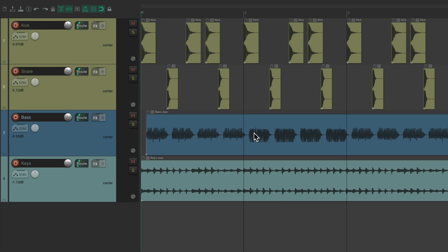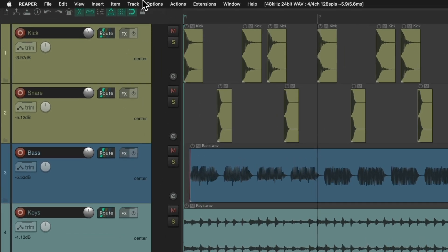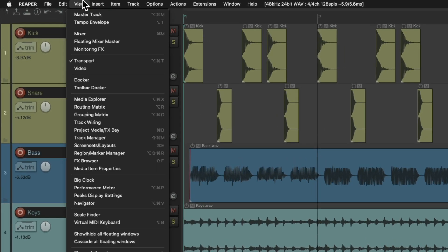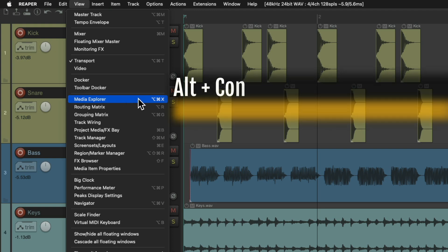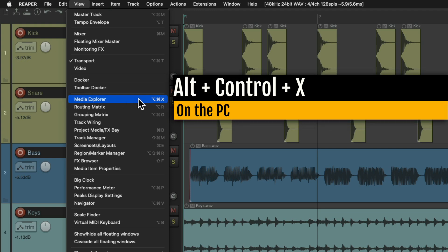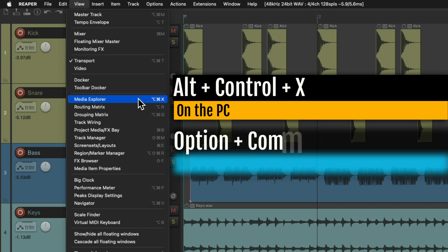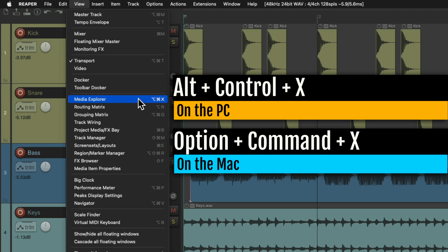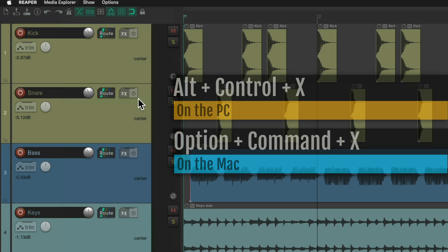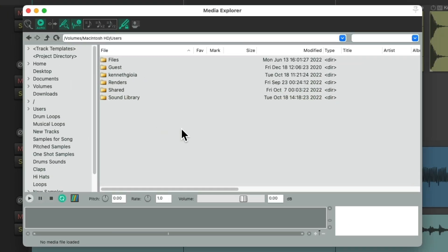So to get to it, we'll go up here to the View menu and choose Media Explorer. Or we can use a keyboard shortcut. On PC it's Control-X, and on Mac it's Option-Command-X. If we choose it, it opens up this window.